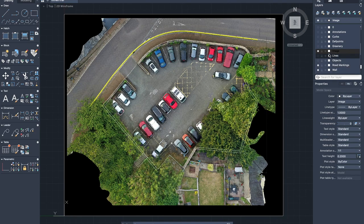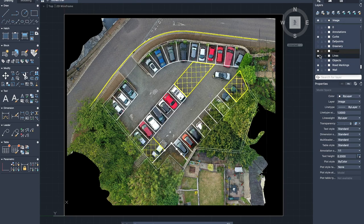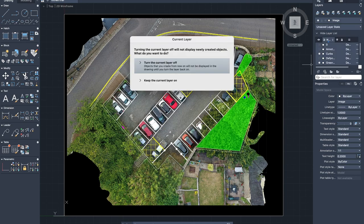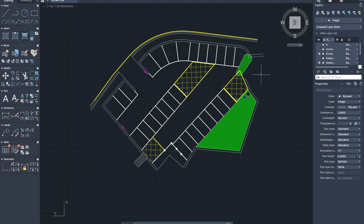This orthophoto can be overlaid onto maps etc. We can import it into AutoCAD, scale it to size, and then start tracing over it and building up the car park. Here you can see lines, hatched areas, curbs, road markings, green areas, and parking signs.